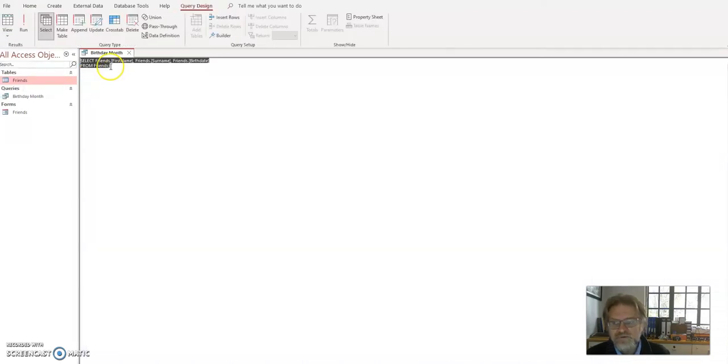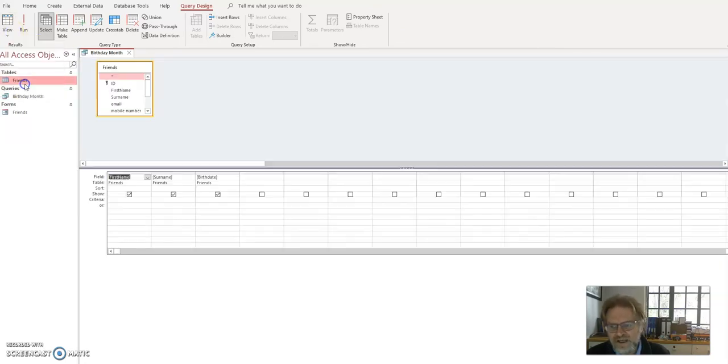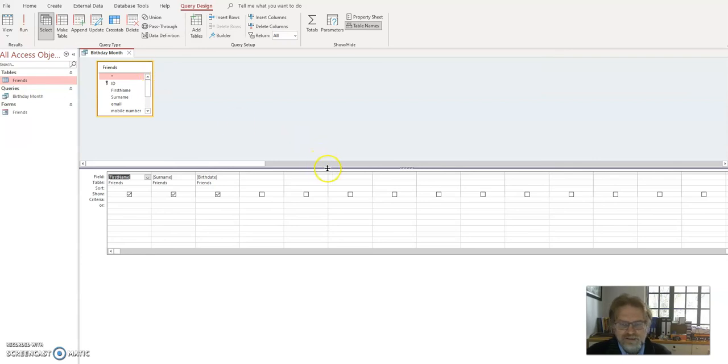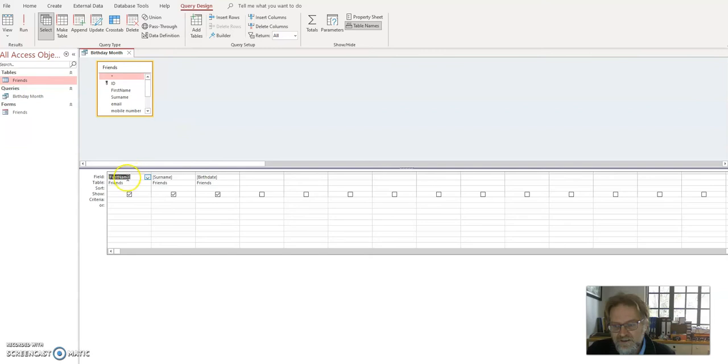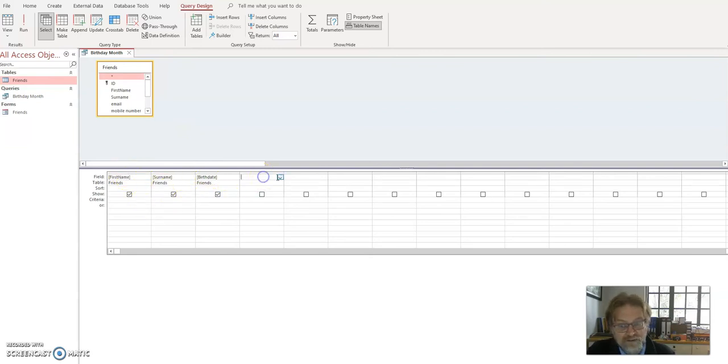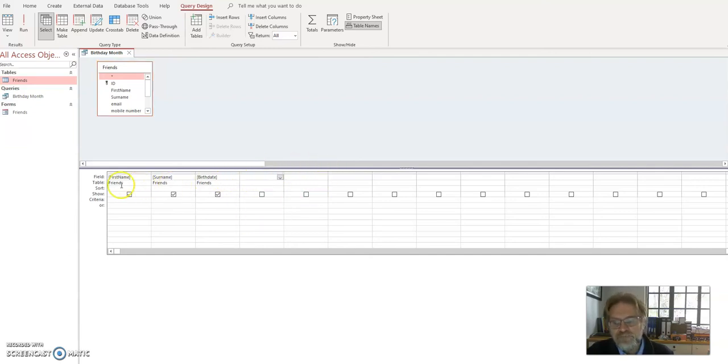SQL view, that's the kind of code for database queries. But I want my design view. And it looks really weird. But don't worry, it's not quite so bad. Here it lists my three fields. And I could at this point add other fields. I could go in here and add another field if I wanted to, but I don't want to. It's all coming from the table friends.